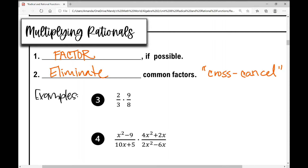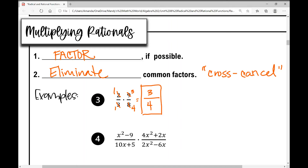Looking at example 3, I have 2/3 times 9/8. Multiplying fractions: it's the top times the top and the bottom times the bottom — multiply across. So 2 times 9 is 18 over 3 times 8 is 24. But you can also pre-cancel or cross-cancel. 2 and 8 have a common factor of 2: 2÷2=1, 8÷2=4. And 3 and 9 have a common factor of 3: 3÷3=1, 9÷3=3. Now multiply across: 1 times 3 is 3 over 1 times 4 is 4. The answer is 3/4.